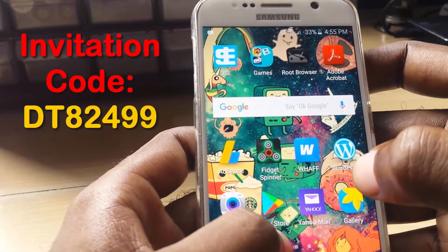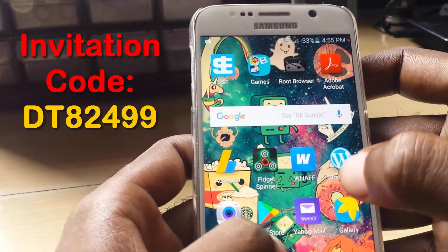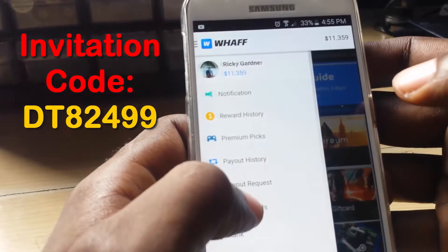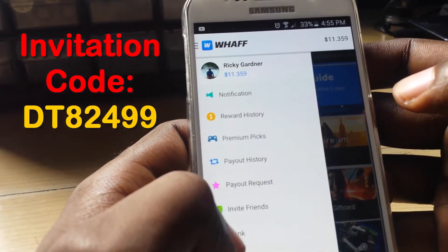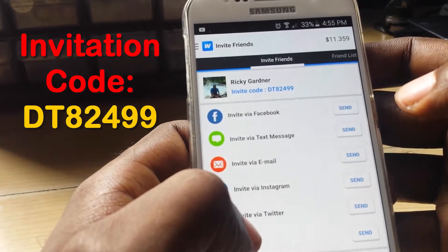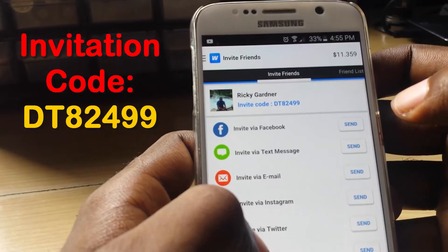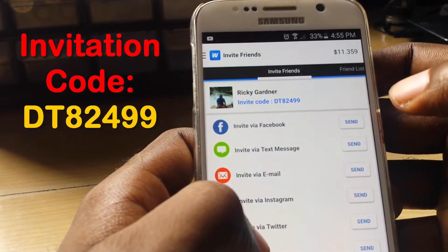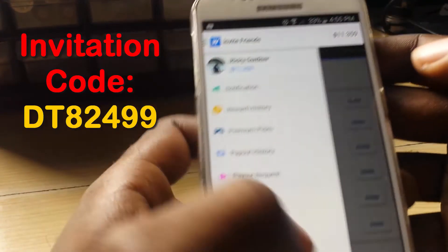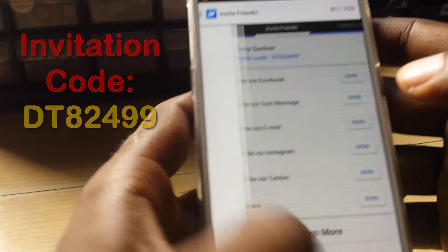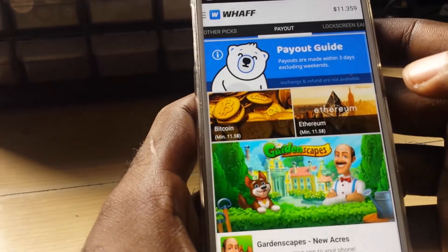Once it asks you for an invitation code, remember: if you don't enter my invitation code you will not get that bonus. Just a quick reminder — the invitation code is DT82499.